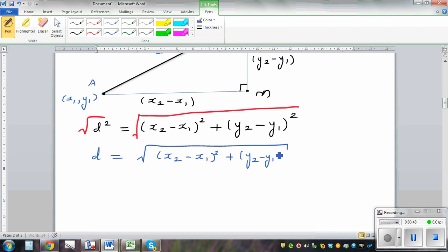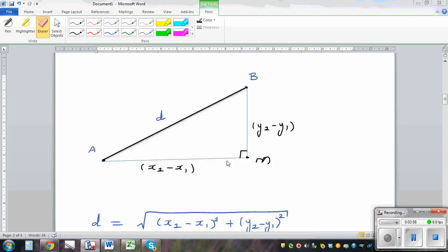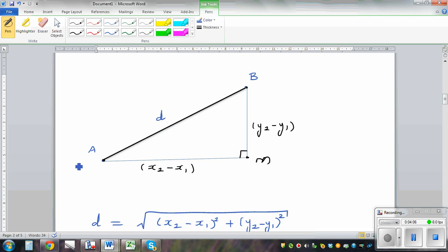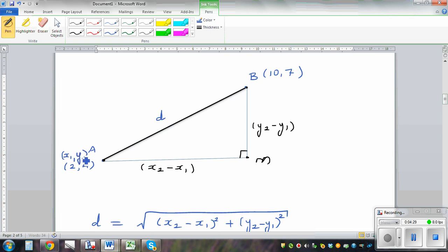I'll pause this video — make up your own coordinates for A and B and try to use this formula to find the distance between them. Now let's make up some coordinates: say A is (2, 4) and B is (10, 7). Label them: A is x1, y1 and B is x2, y2. Once you know this formula, you can prove it using Pythagoras.